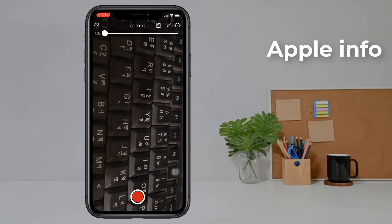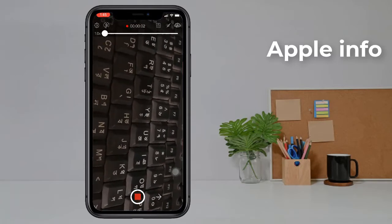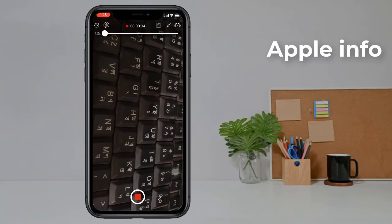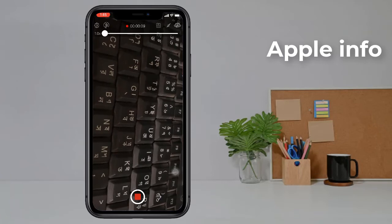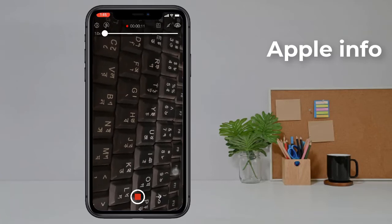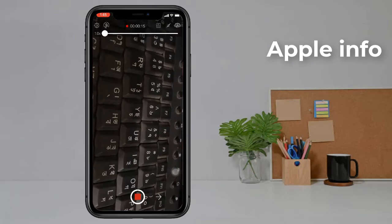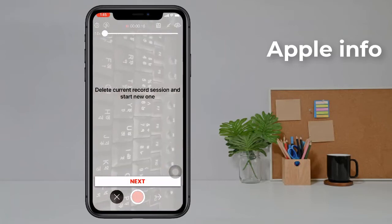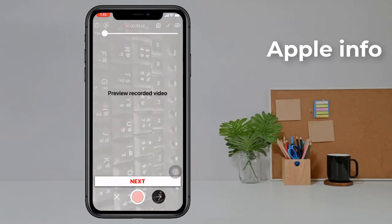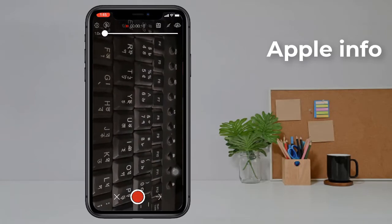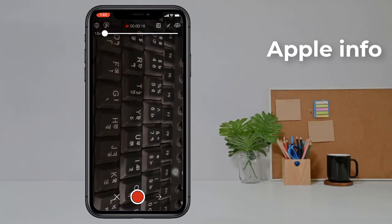Click the record icon to start recording. You can see the timer is running. Now to pause the video, click the pause button. The first time you do this, you may see a pop-up. After dismissing it, you can see the timer has stopped at 16 seconds.